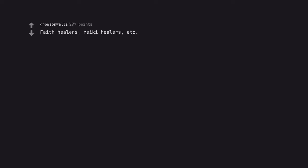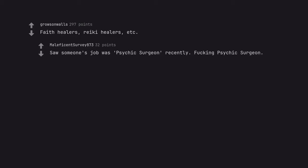Faith healers, reiki healers, etc. Saw someone's job was psychic surgeon recently. Fucking psychic surgeon.